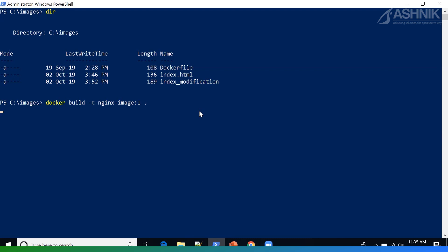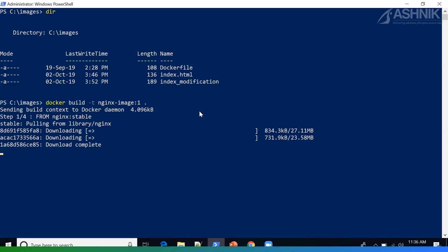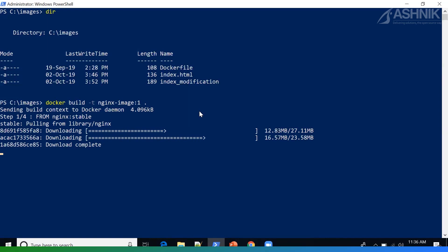So we just execute this command and it will run the image build process. As you can see, my image is in the process of building and it's currently pulling the base image NGINX from Docker Hub. Once this is complete, it will copy my index.html along with the port information and the command information which I have indicated in my Dockerfile.